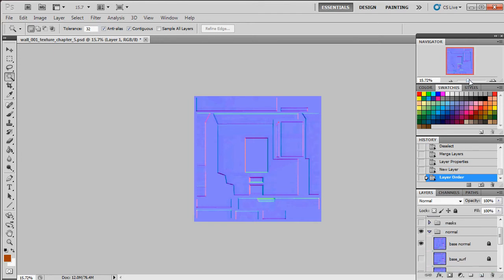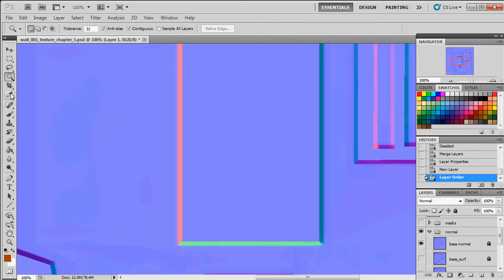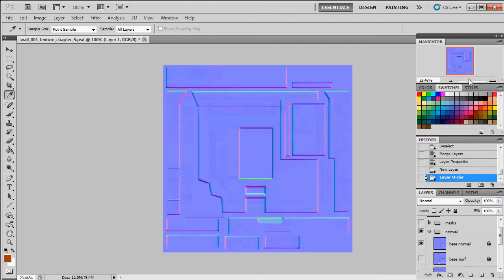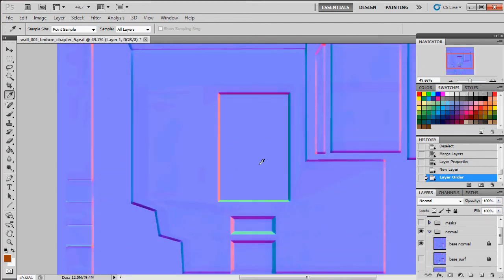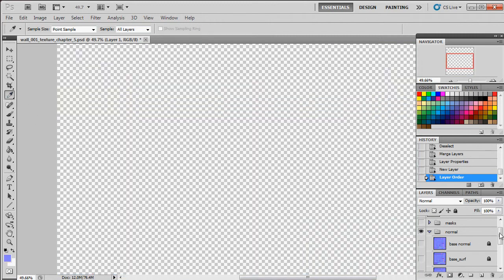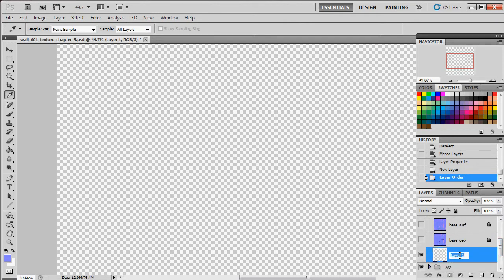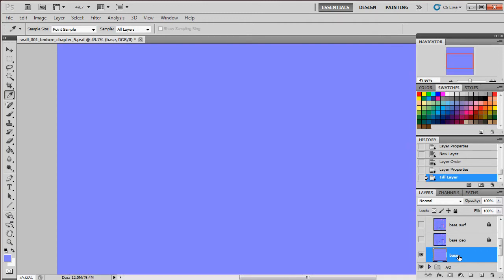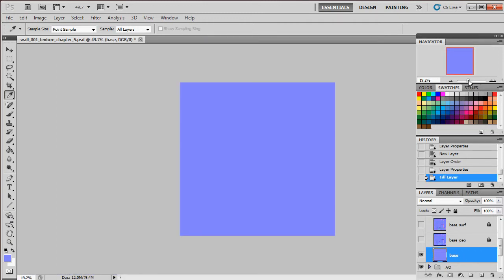In the normal map group, I'll create a base layer at the very bottom. First I'll grab my eyedropper and sample the pure blue color from the negative space outside my UV islands — this is the basic flat blue of a normal map, meaning no surface detail when light hits it. I hide my normal map, go to layer one, call it 'base', and hit Alt+Backspace to fill with that blue. Now we're left with a nice filled blue normal map as a good base to start with. I can reactivate my base normal on top.